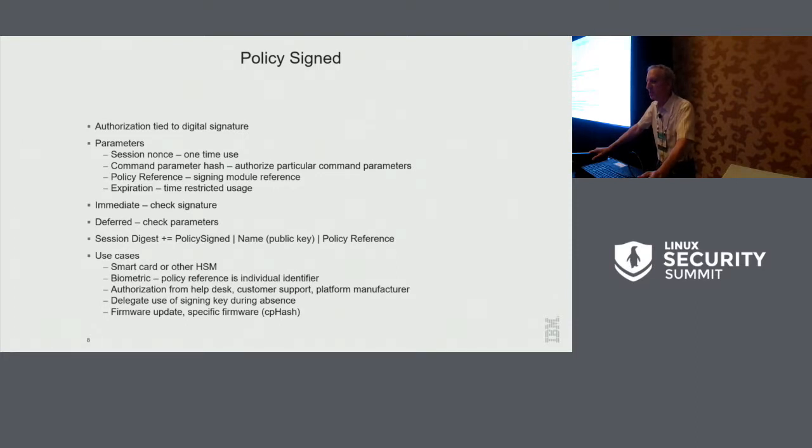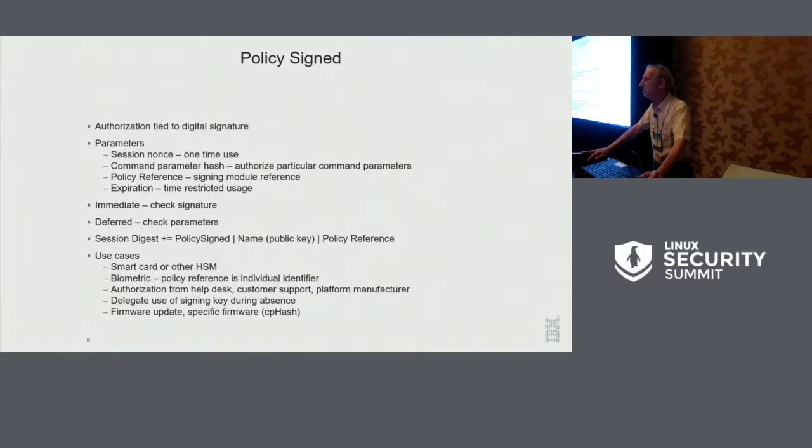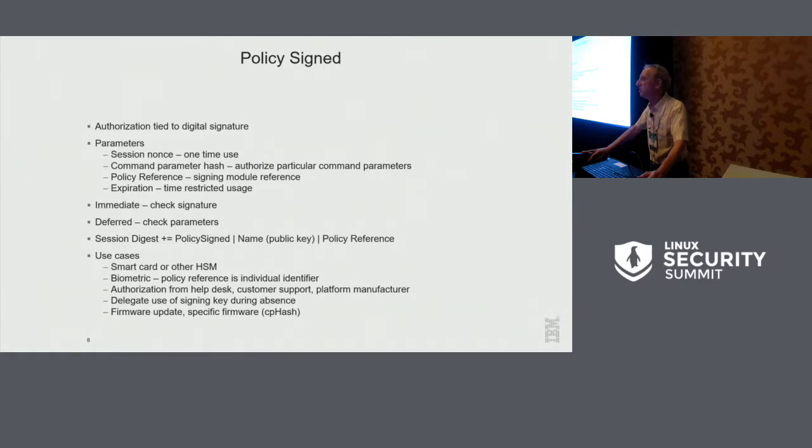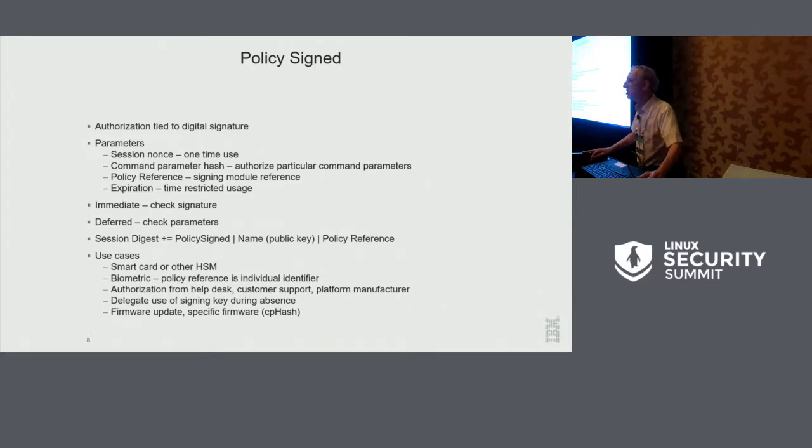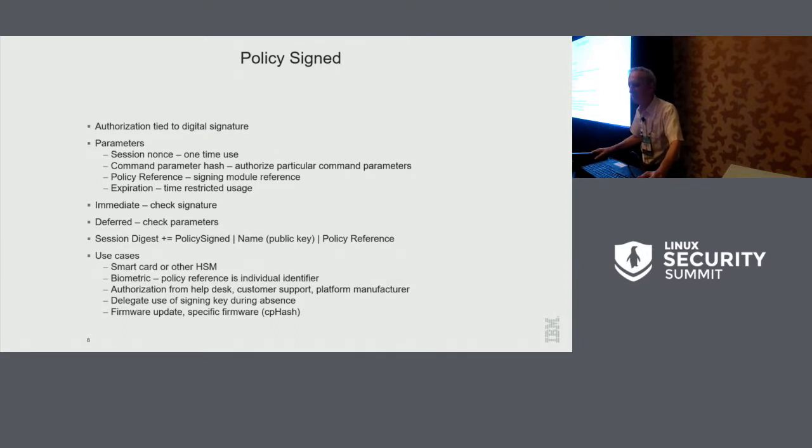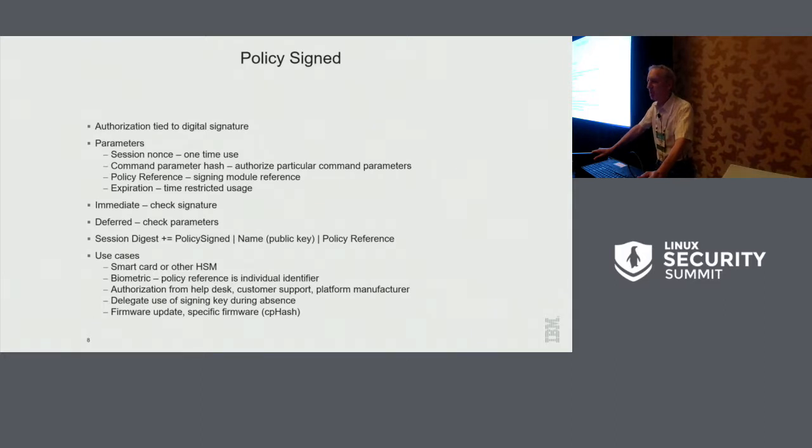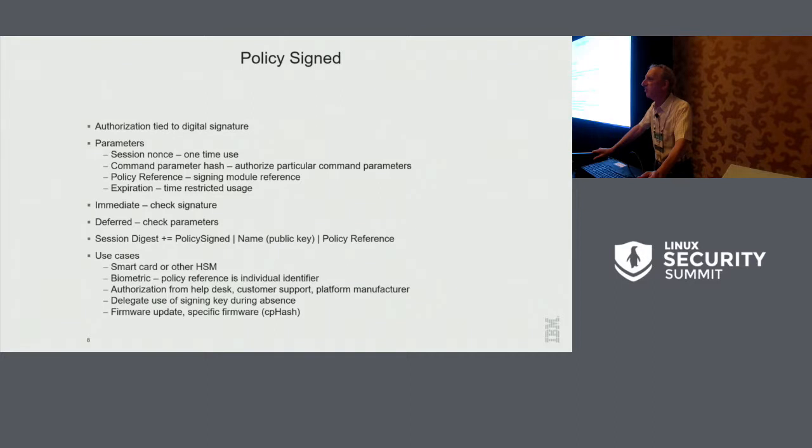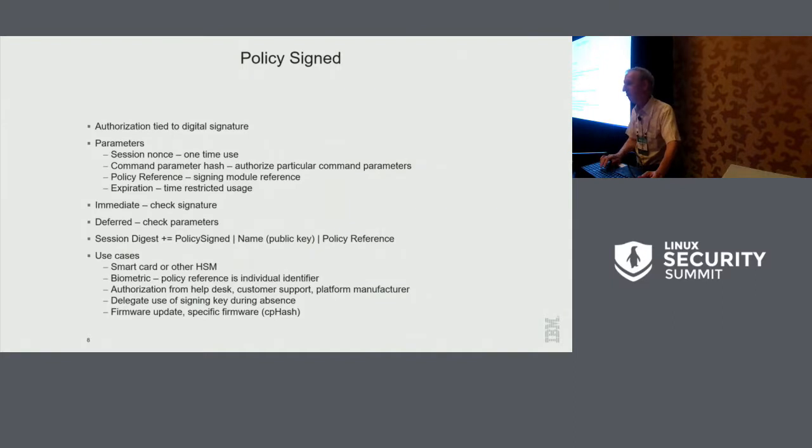Authorization from a help desk or customer support. So supposing a help desk wants to do something on your system so they can, or give you privilege to do something on your system. They can give you a digital signature over at their IT support department to permit you to do something. Delegating your key during your absence. So you might be able to use your key with password, but you might give a signed authorization to someone else to use it with their password just while you're at lunch. Firmware update is a typical example of how you would sign certain command parameters. So supposing you have a platform and you say, I want to permit a firmware update, but only this particular firmware update. So then you would sign that, say a hash of that firmware update.